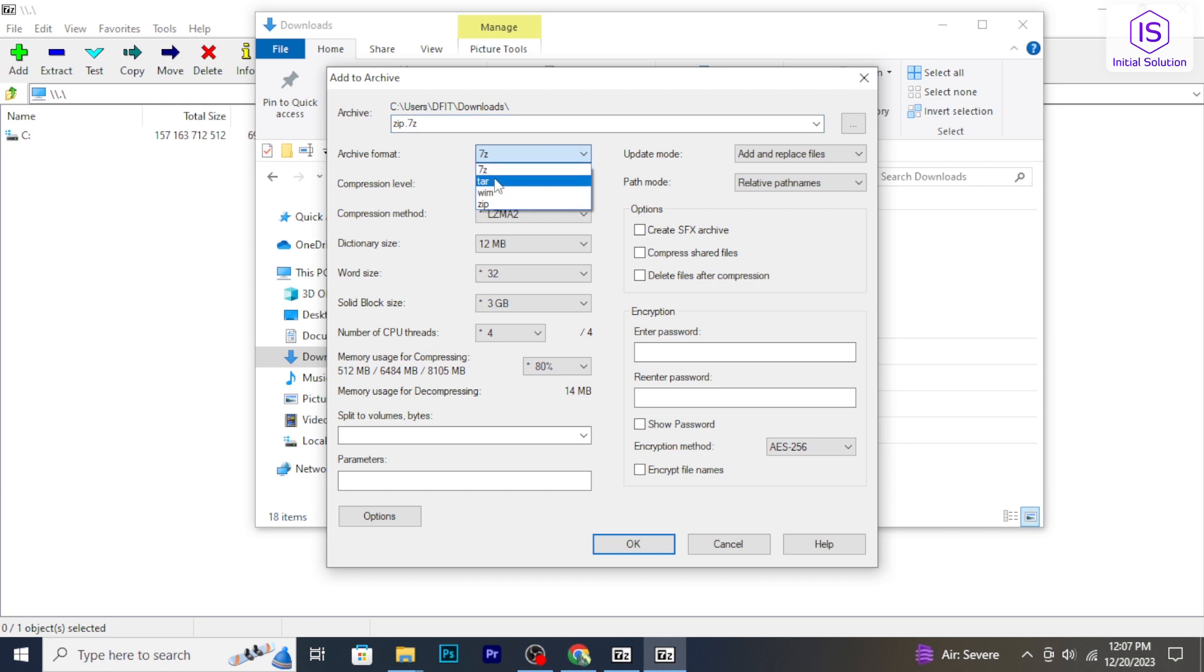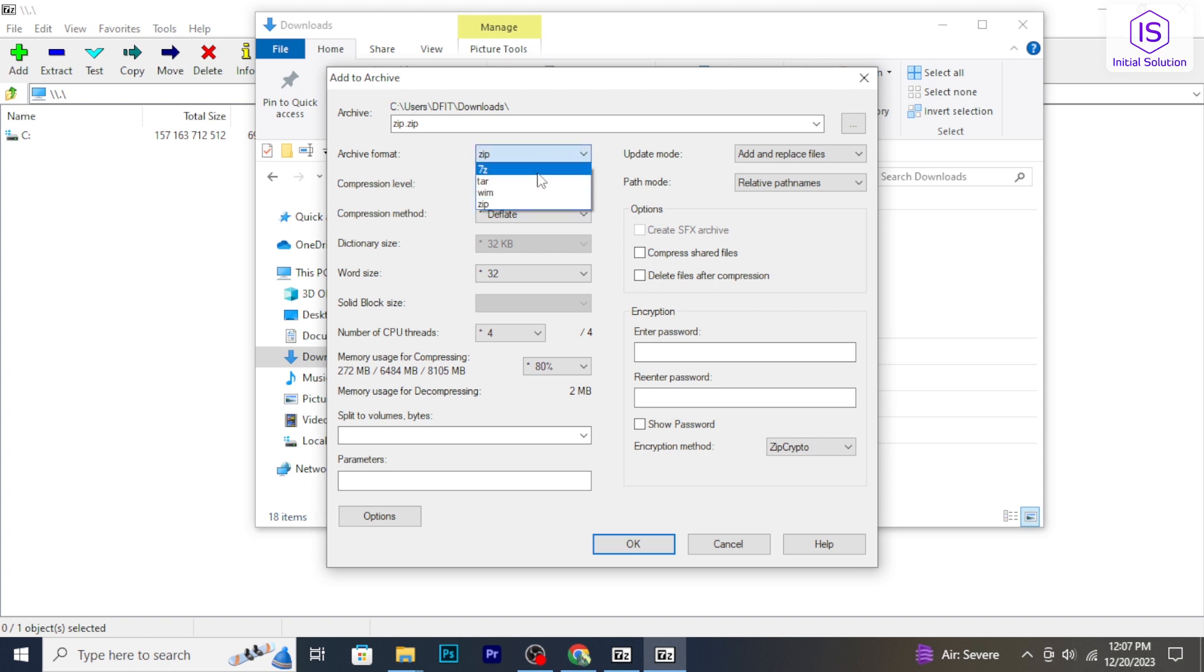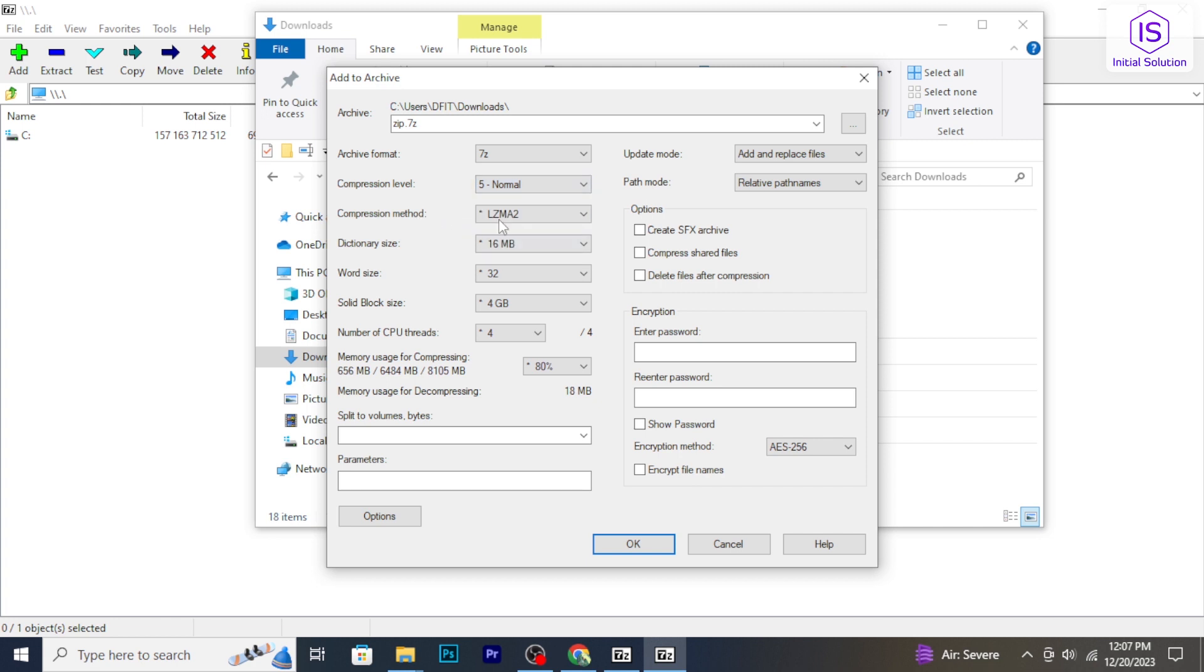And choose the format. You can choose compression level and method, and here you can set a password for your file.